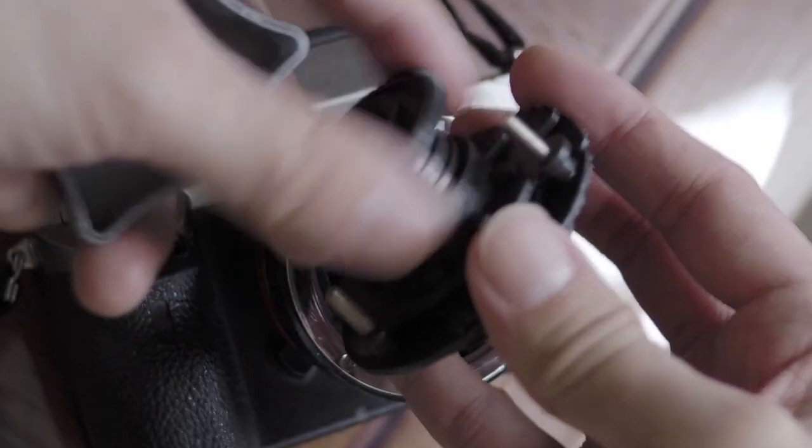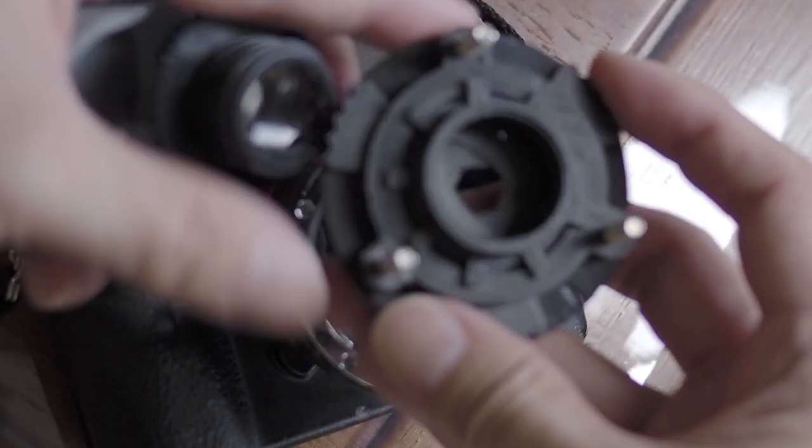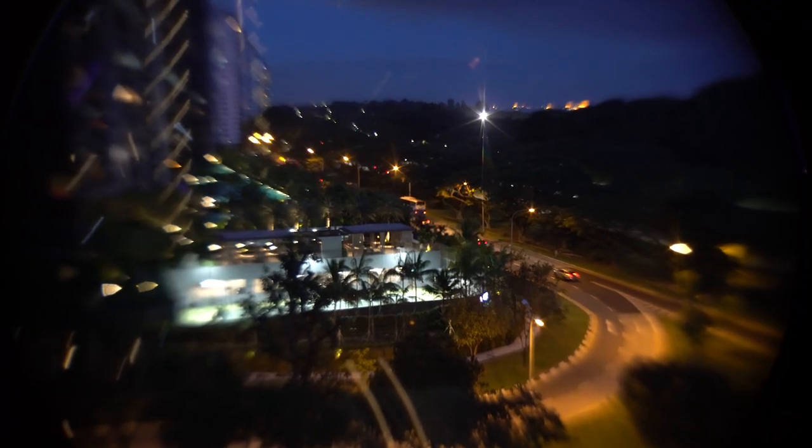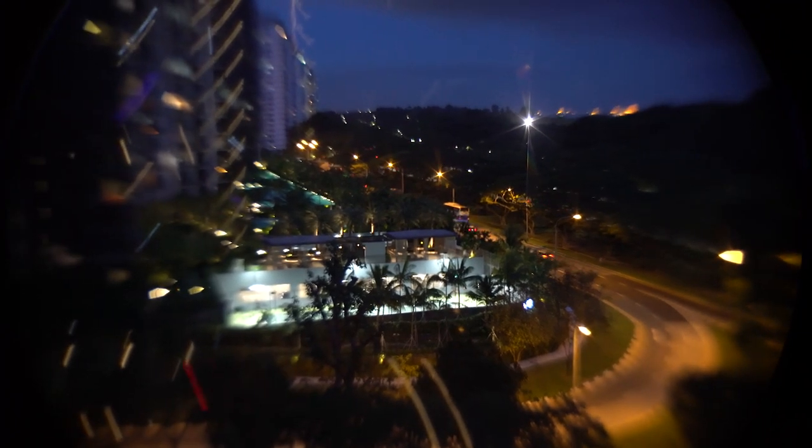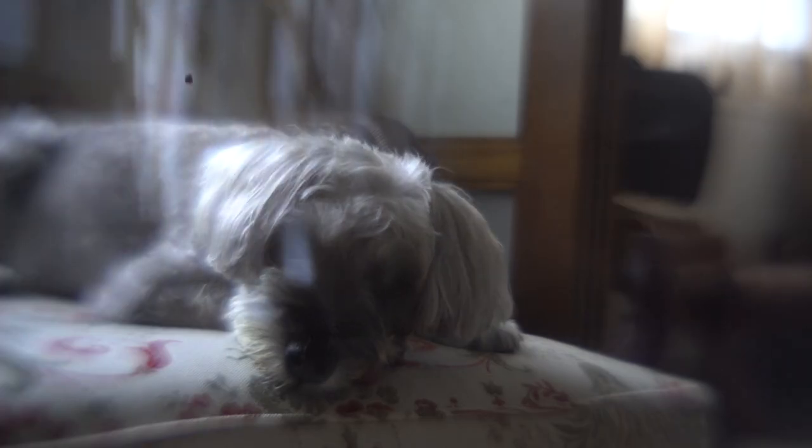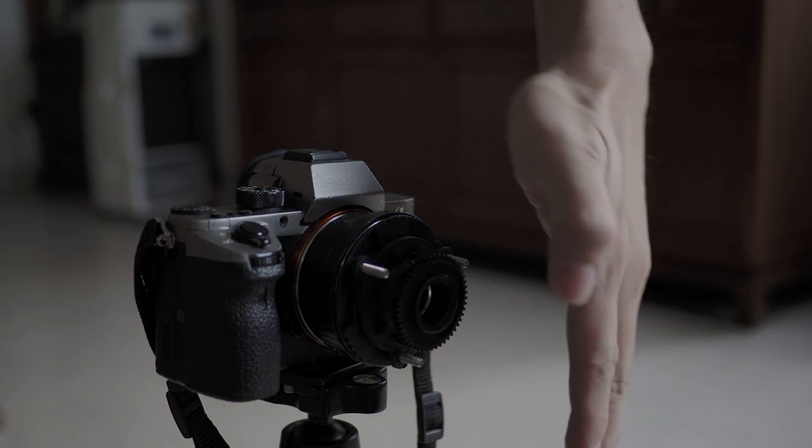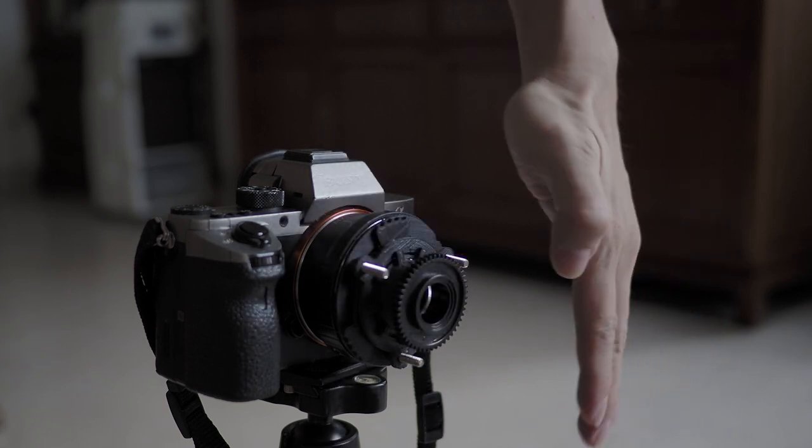The design was to prove the concept, so I neglected to design a proper chassis, which results in horrible light leaks. But the defect has proven to be a feature. I can now control the amount of light leaks with my hand.